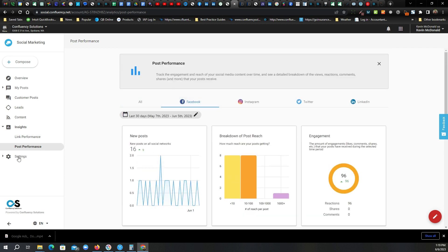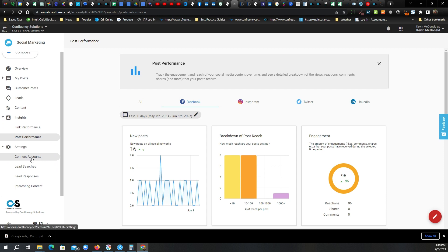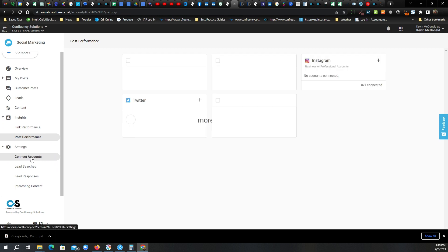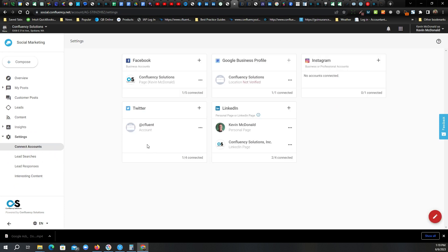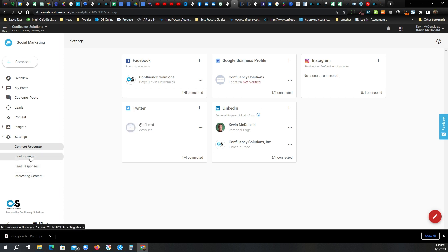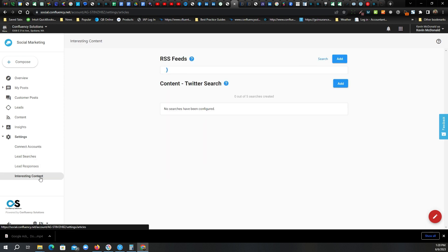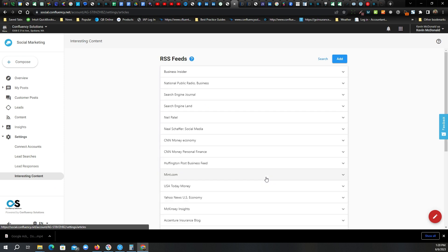Settings down here, this is where you would sort of do the account connection, your Facebook, Twitter if you're using it, Google Business, Instagram, whatever you're using. Lead searches, that's related to Twitter. Most agencies don't use that. And then finally, interesting content. That's the RSS feeds.